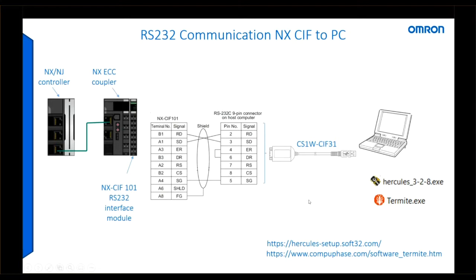RS232 is a point-to-point protocol and it provides a send and receive line between just two devices.